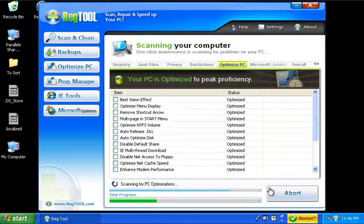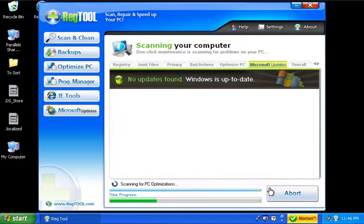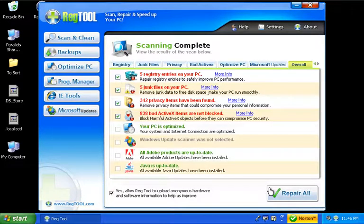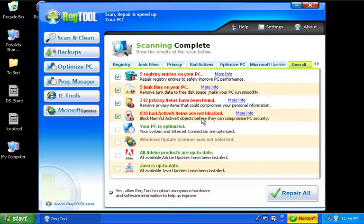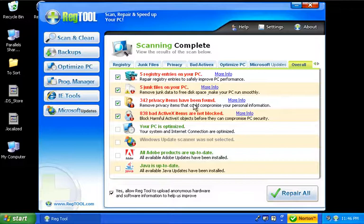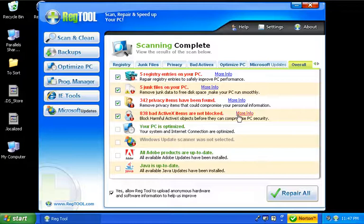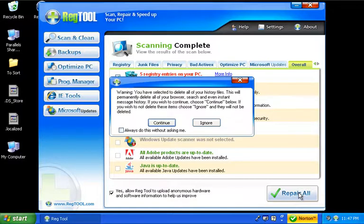Looks like it found some different things that were wrong with it. There's some ActiveX potential problems here, some privacy items. I didn't, last time I scanned it, I didn't check for the ActiveX stuff. So it looks like there's some problems. I'm going to tell it repair all.